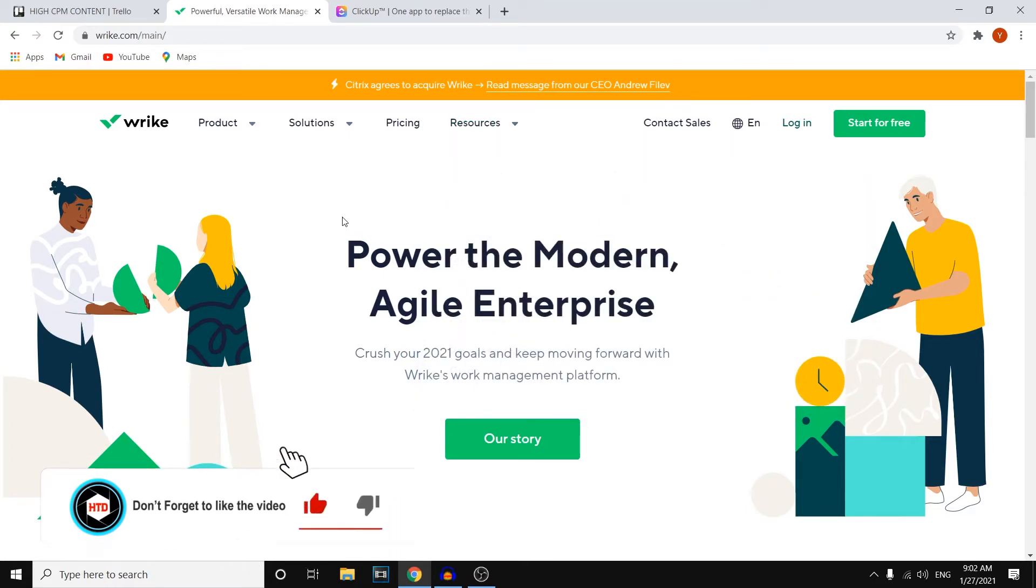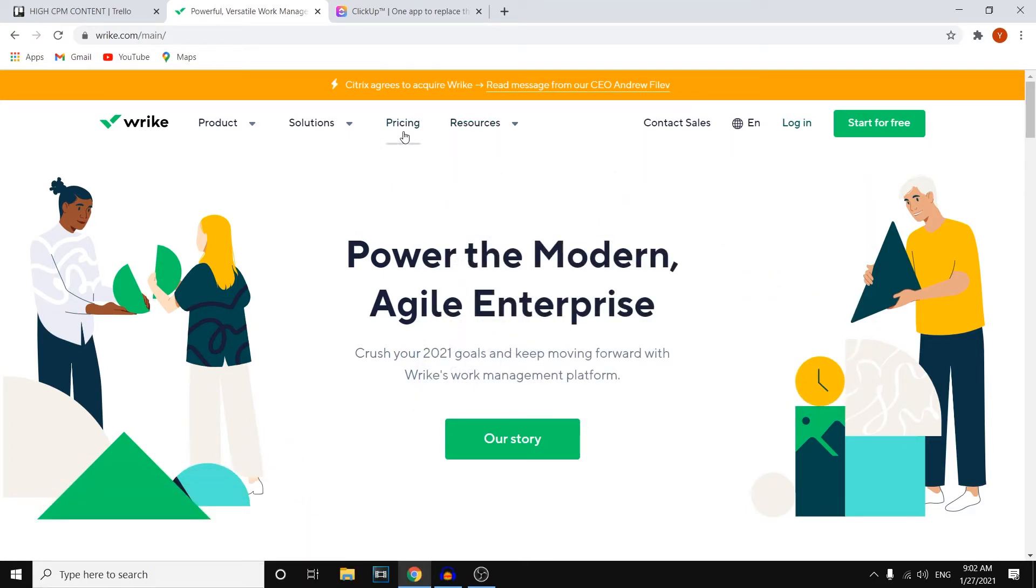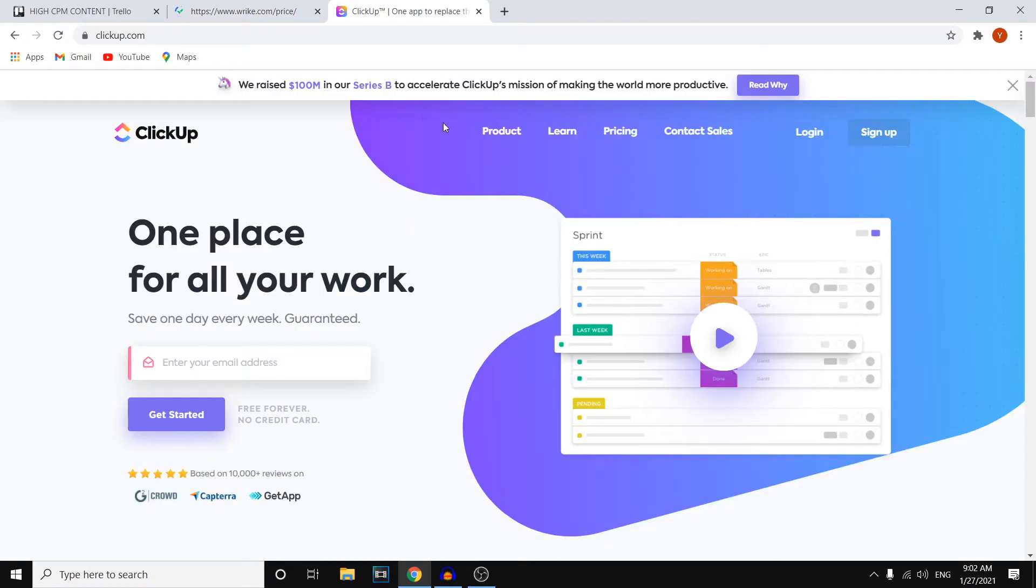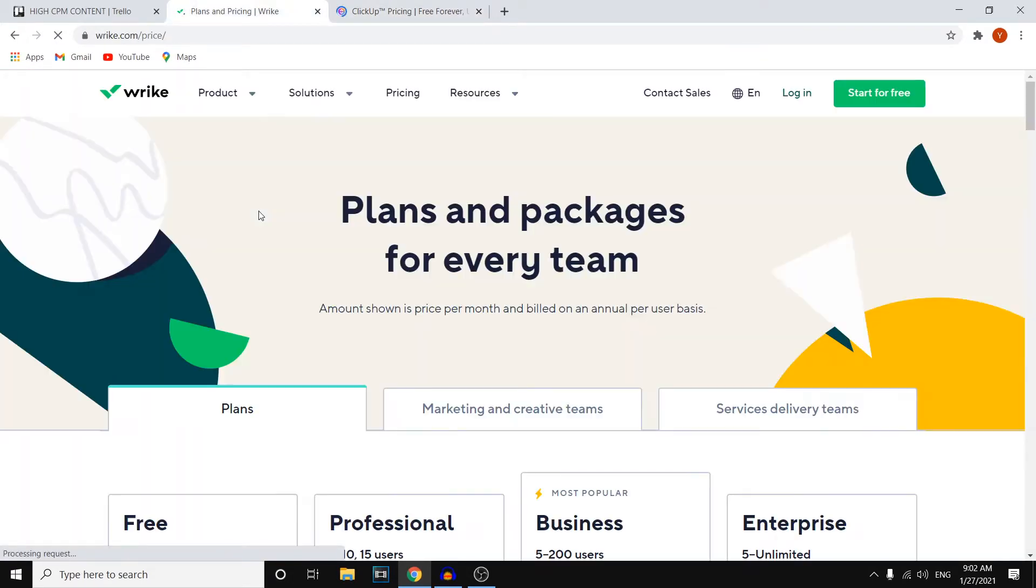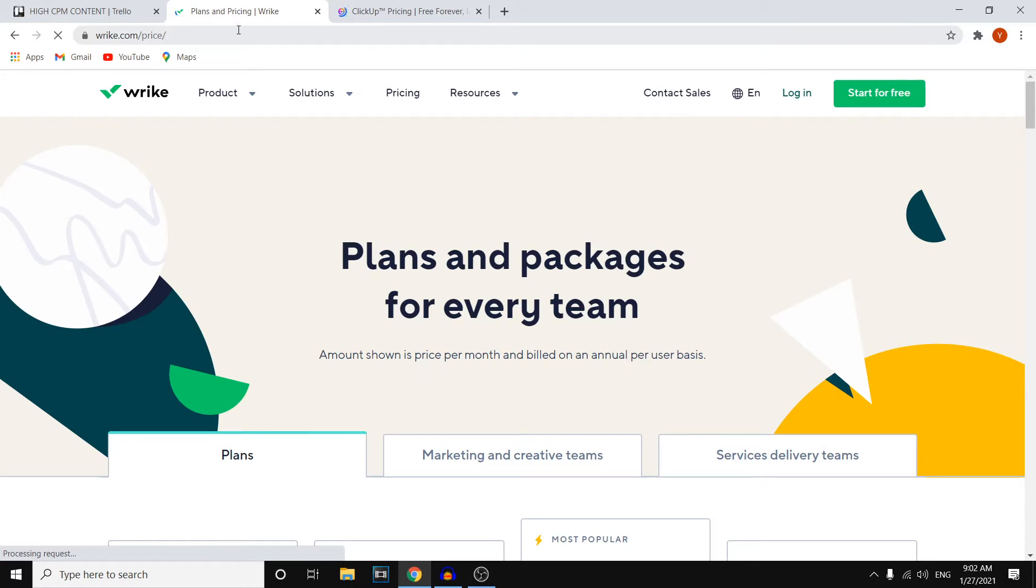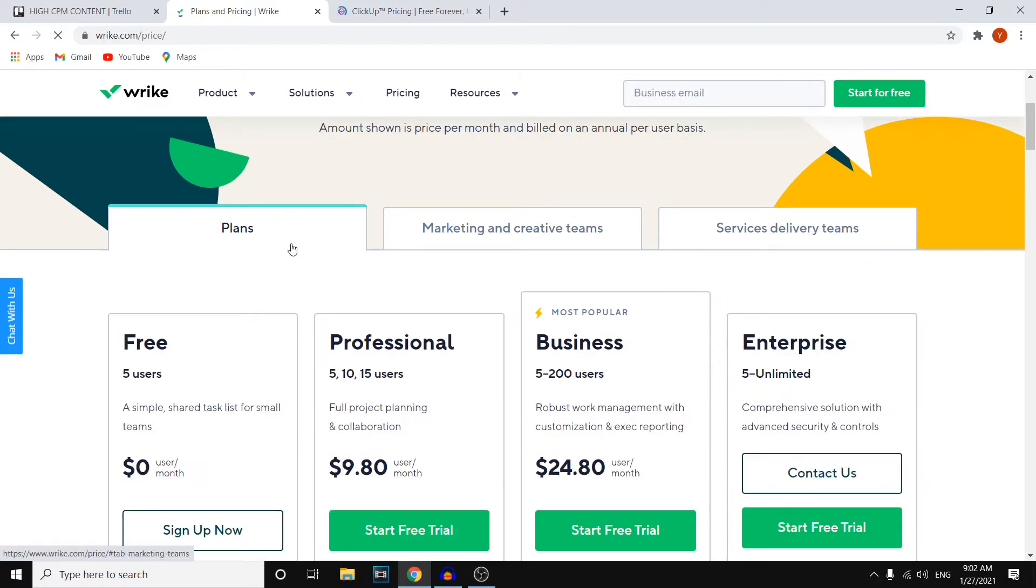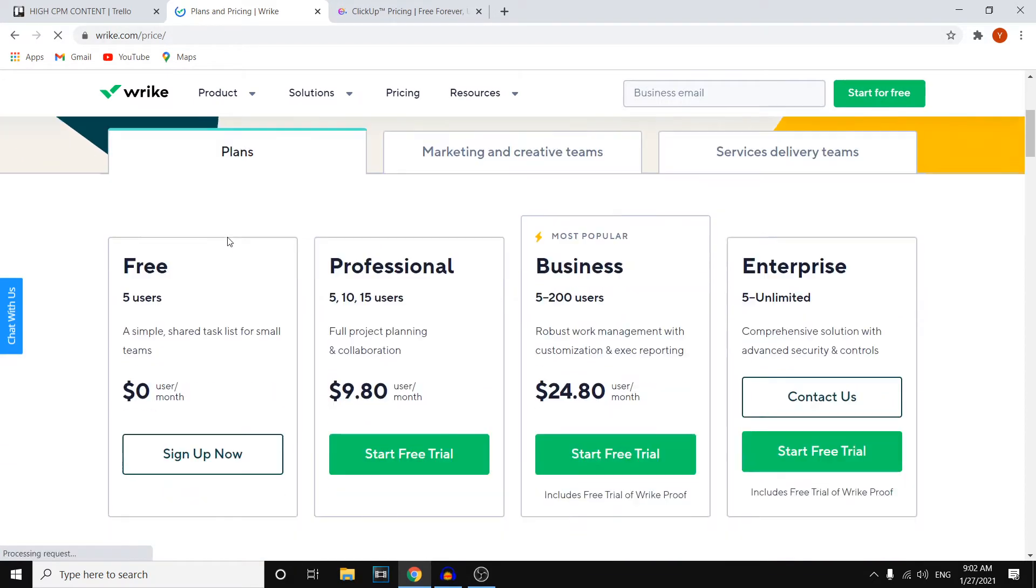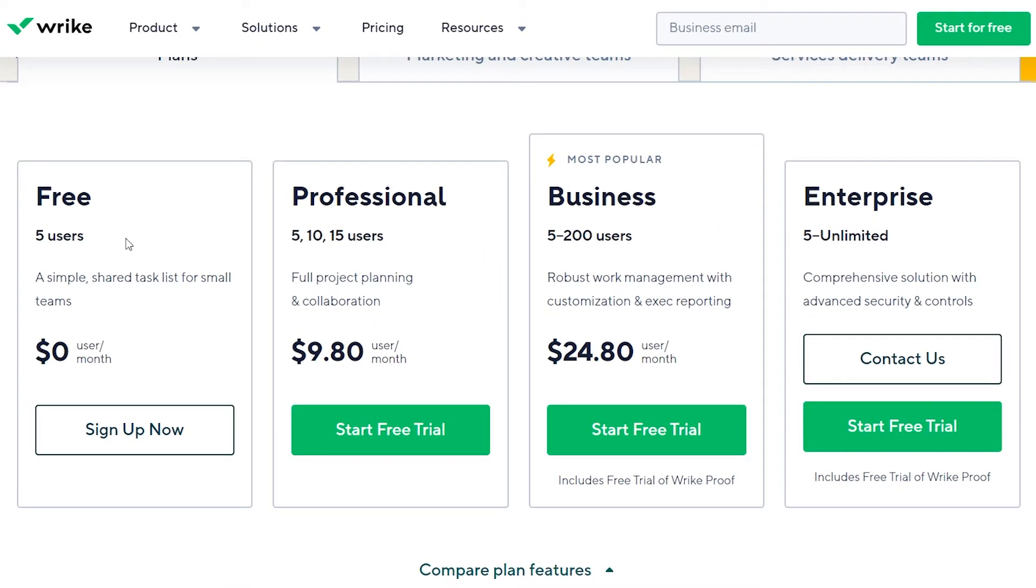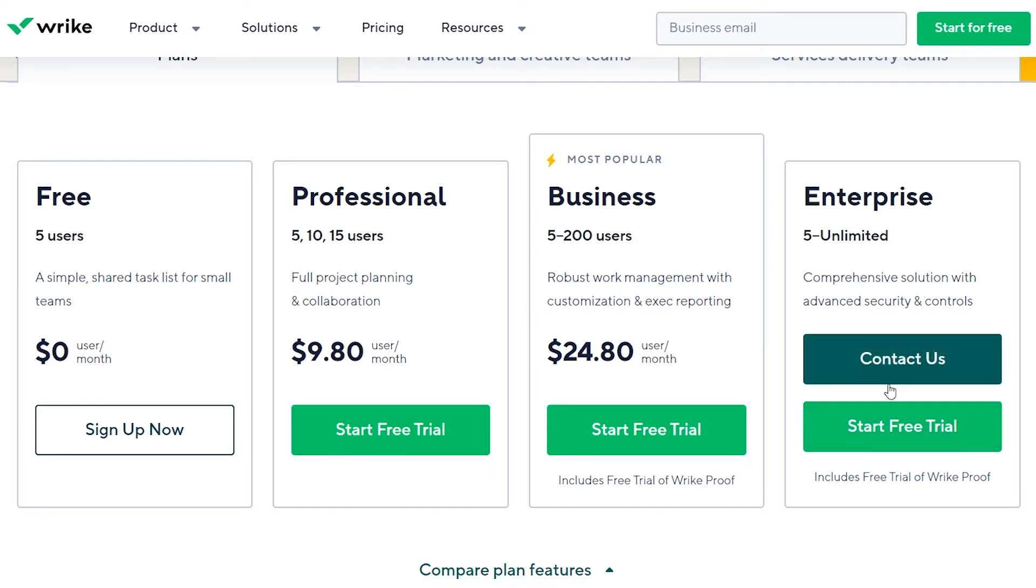I want to start off with pricing. I'm going to compare the pricing from Wrike versus ClickUp so you can find out which program is best for you based on your budget. If I scroll down, we'll go to plans for Wrike. They do have a free plan available, which is always good. They've got a professional plan, a business plan, and enterprise. If you want to go with that, you can contact them right there. However, I do want you to know that for all of these, you've got free trials available.